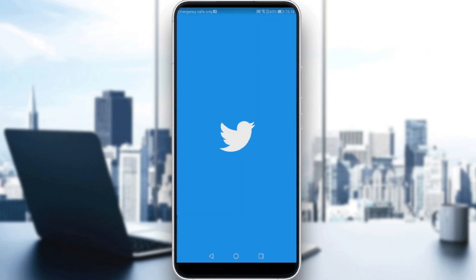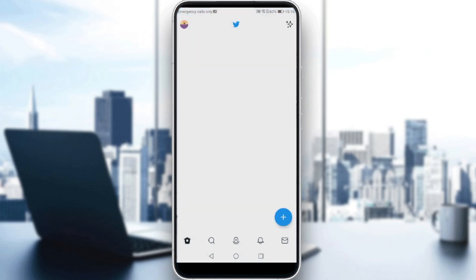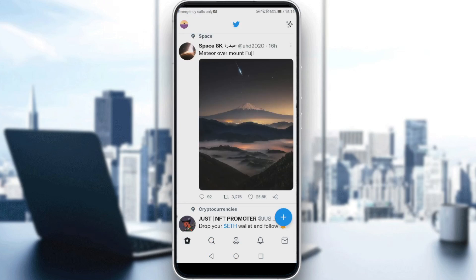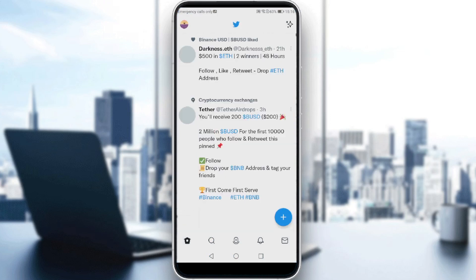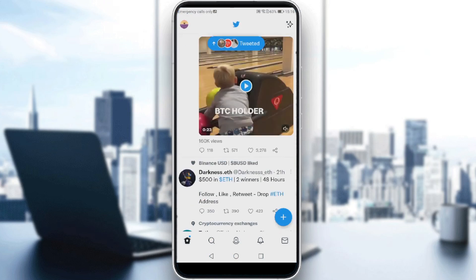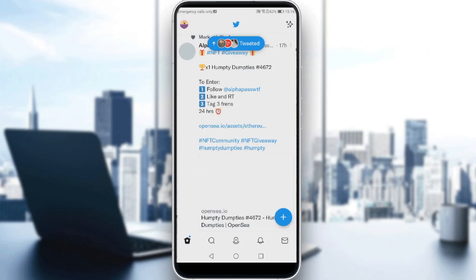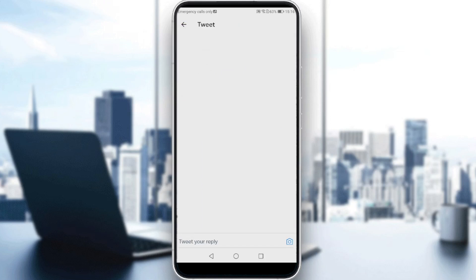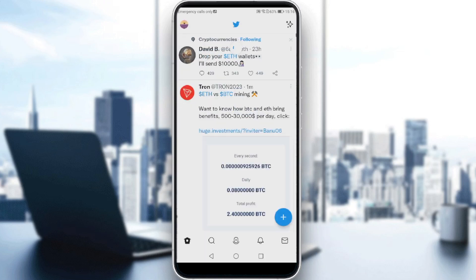So let me just launch Twitter. As we said, we want to unblock someone on Twitter, so first of all let's find a user. Let me just click on a random user like that.